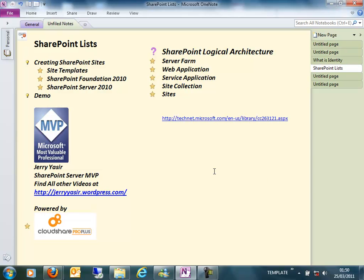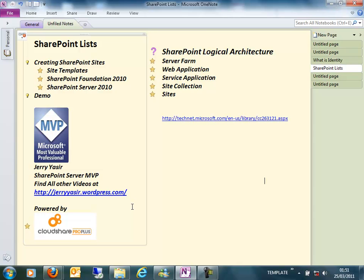A site collection is basically a site which can consist of one or more sites, but always has a root site. It is nothing more than a container of sites. Whenever you create a site collection, it always has a root site, and everything that you store is stored in a site. The site collection itself is just a place where you are storing certain settings.